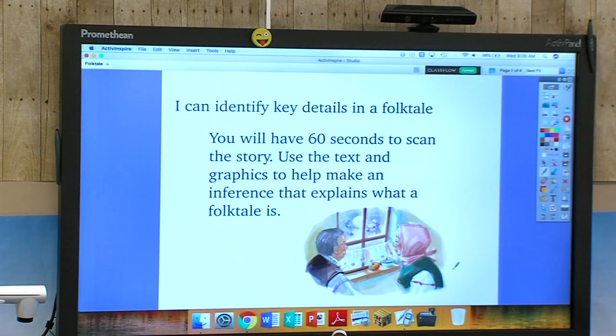Now that you have your story, again we're going to give you exactly 60 seconds. You're just scanning at this point. Based on the illustrations, based on a little bit of the text you might look over, what do we think a folktale might be? Exactly 60 seconds — go ahead.